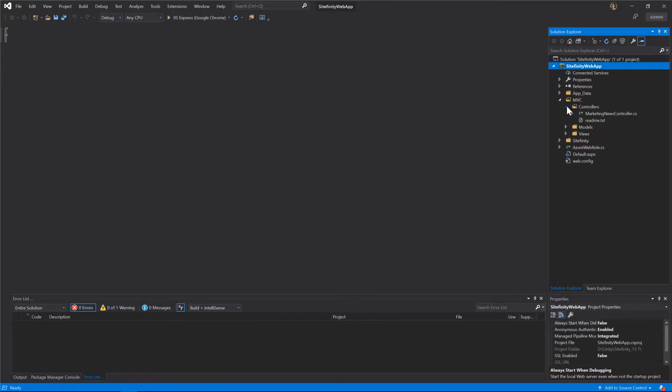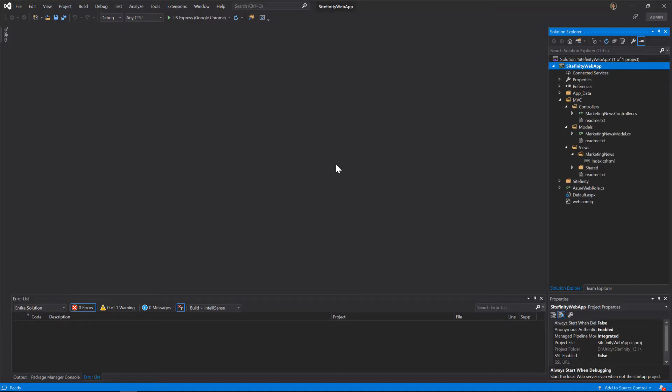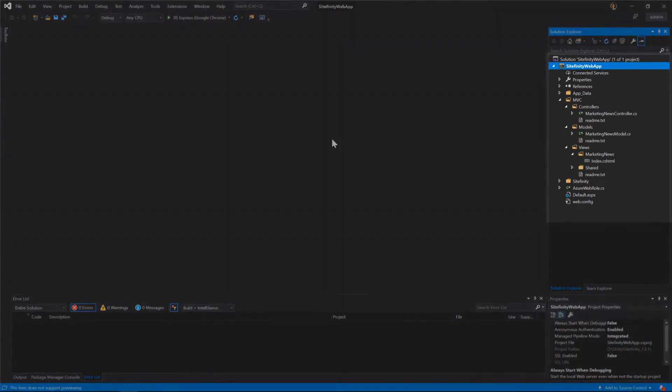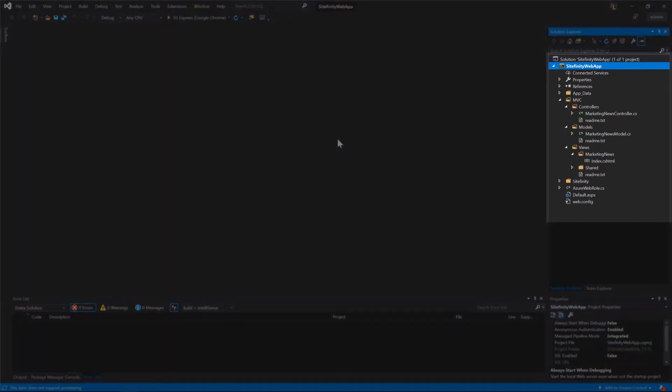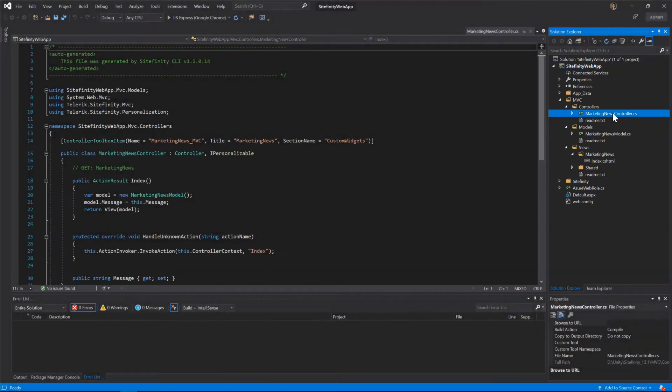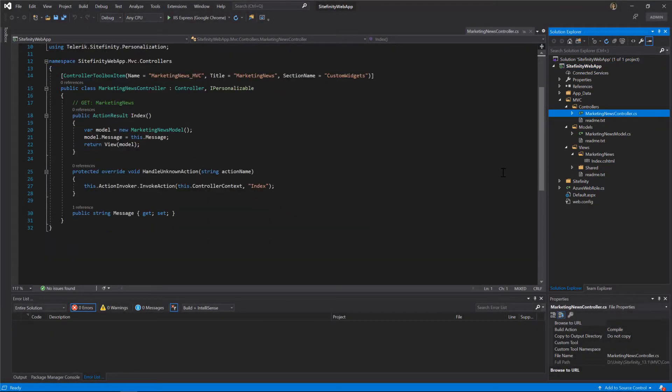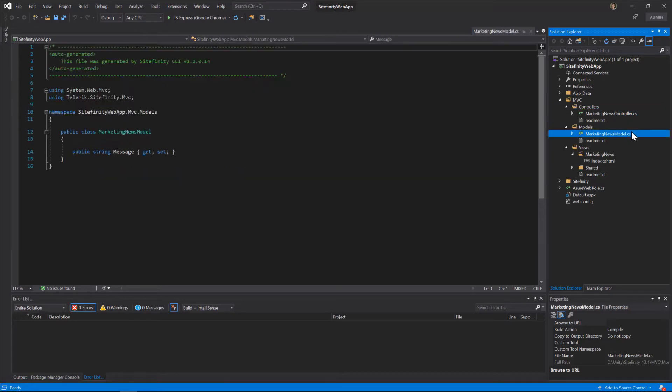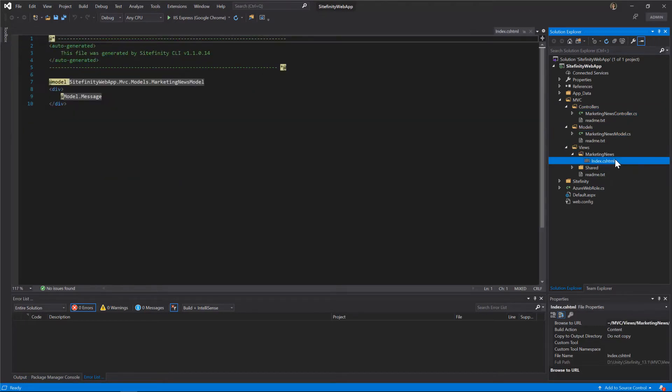All set! You have a scaffolded widget with all its basic properties added to the structure. Let's look in more detail into the widget structure itself. A Controllers folder with a Controller, a Models folder with a Model, and a newly created subfolder in the Views folder.